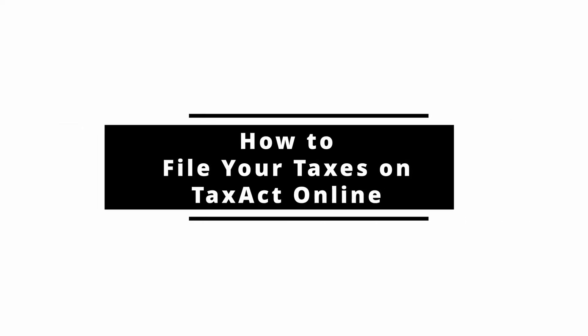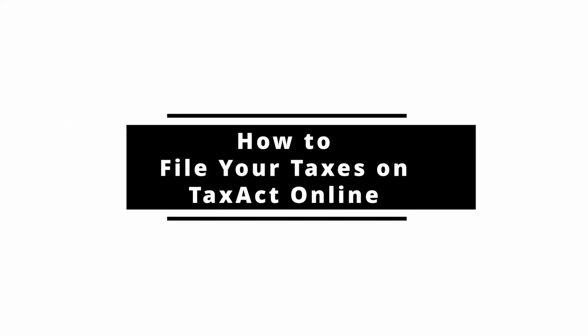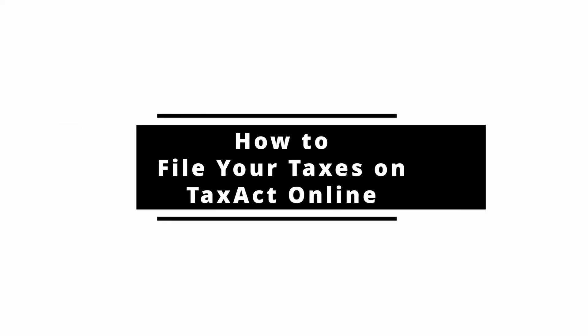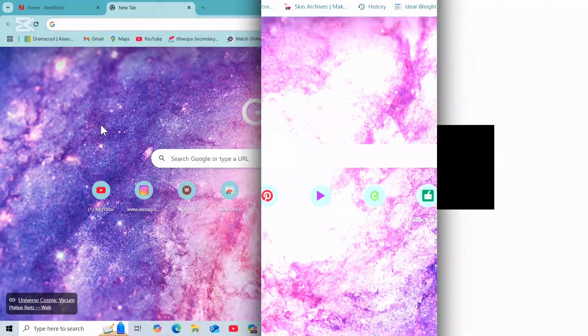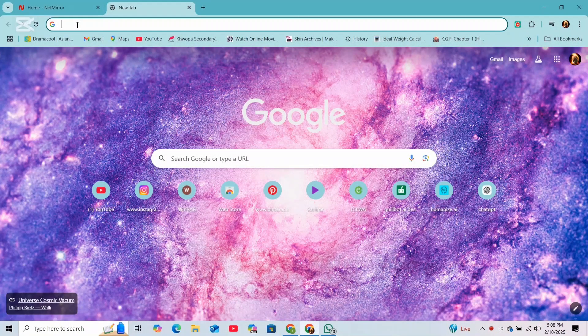How to file your taxes on TaxAct. Hey everyone, welcome back to the channel. In today's video, I'll walk you through how to file your taxes on TaxAct step by step. So without further ado, let's get started.